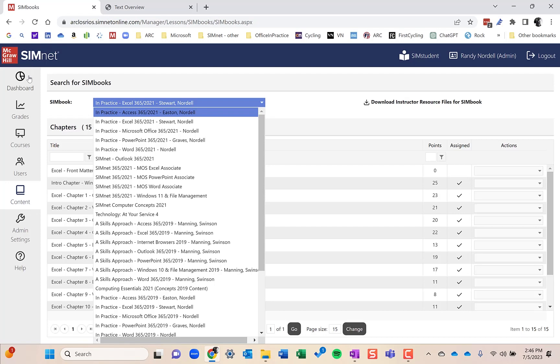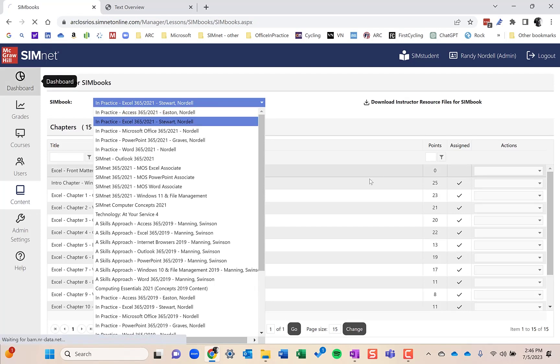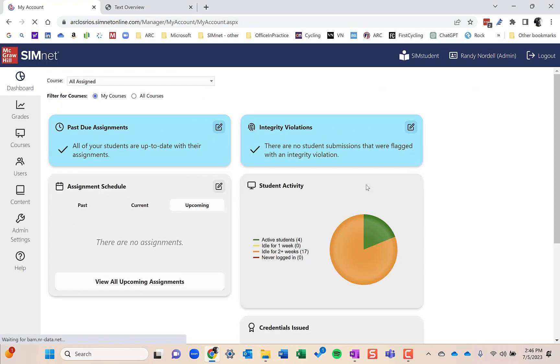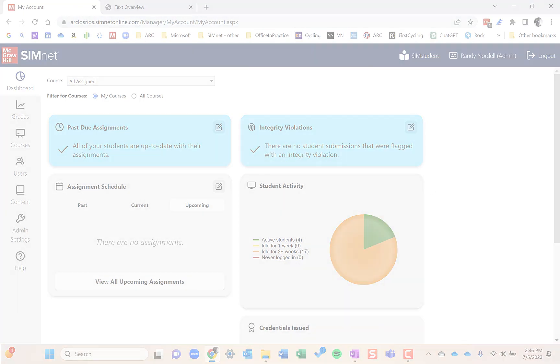Back to SimNet. This is the instructor dashboard. We'll talk about this more. You'll see this quite often. I hope this overview video was helpful for you.